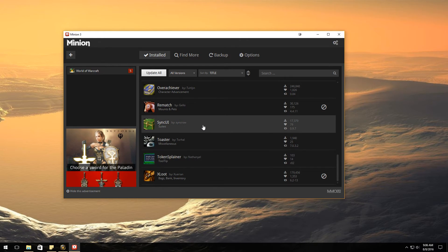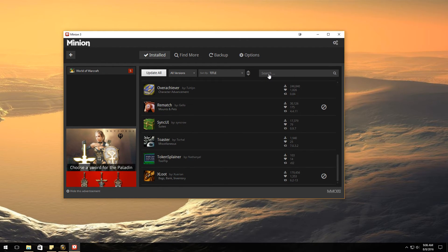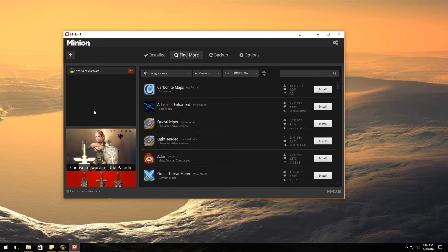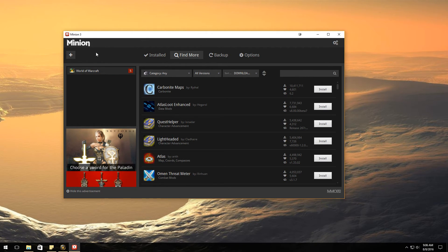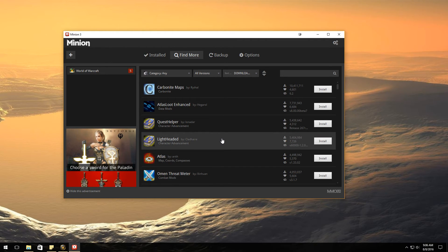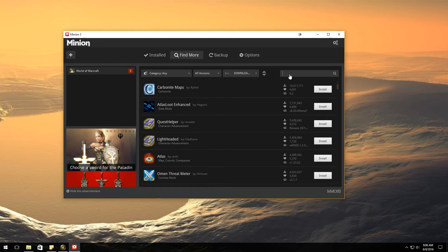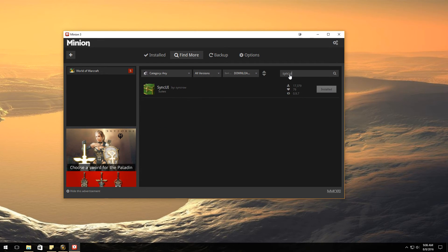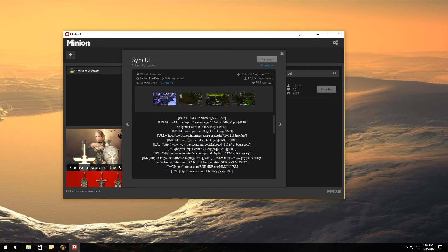You can actually install Sync UI from here as well, which is by finding more once you have it installed of course. You're going to have to go through the process of installing it. It's very simple to install, very simple. Then you're just going to type in Sync UI and there it is.